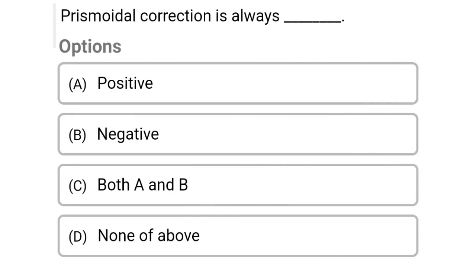Next question: prismoidal correction is always — Option A: positive, Option B: negative, Option C: both A and B, Option D: none of the above. The correct answer is Option B, negative.